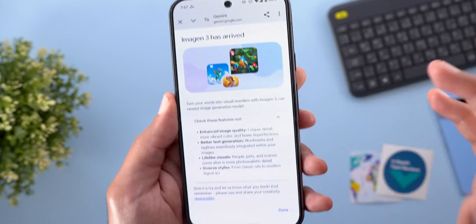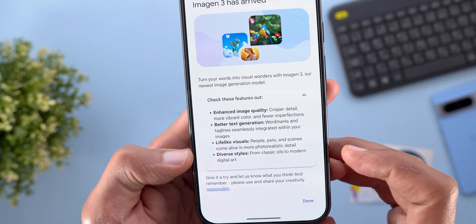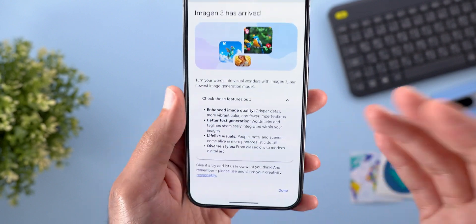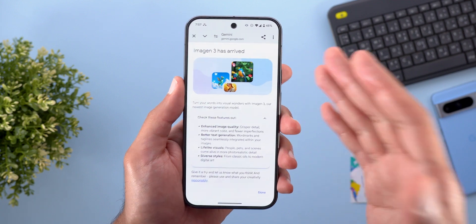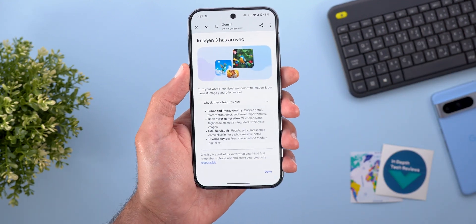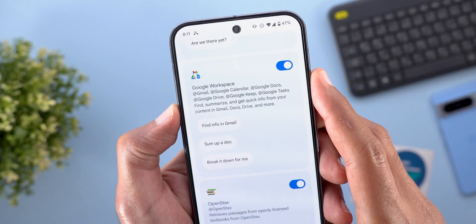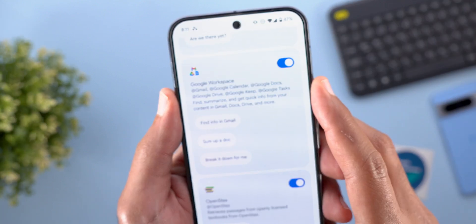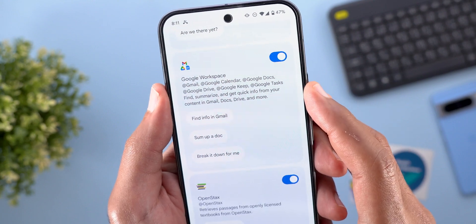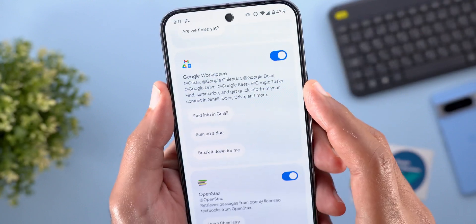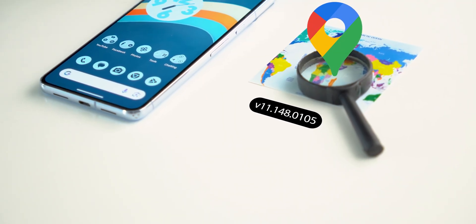Google also updated the image generation model called Imagine 3, which provides enhanced image quality, better text generation, lifelike visuals, and diverse styles — available only for Advanced, Business, and Enterprise users. Gemini also got new extensions including Google Workspace, which covers Gmail, Calendar, Docs, Drive, Keep, and Tasks, helping you find, summarize, and get quick info from your content, in addition to the OpenStacks extension.